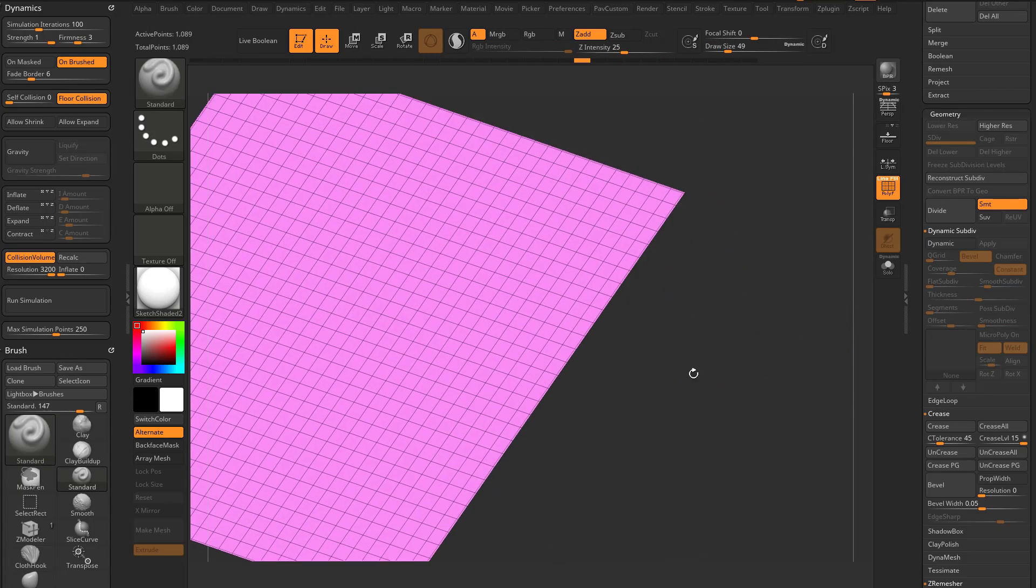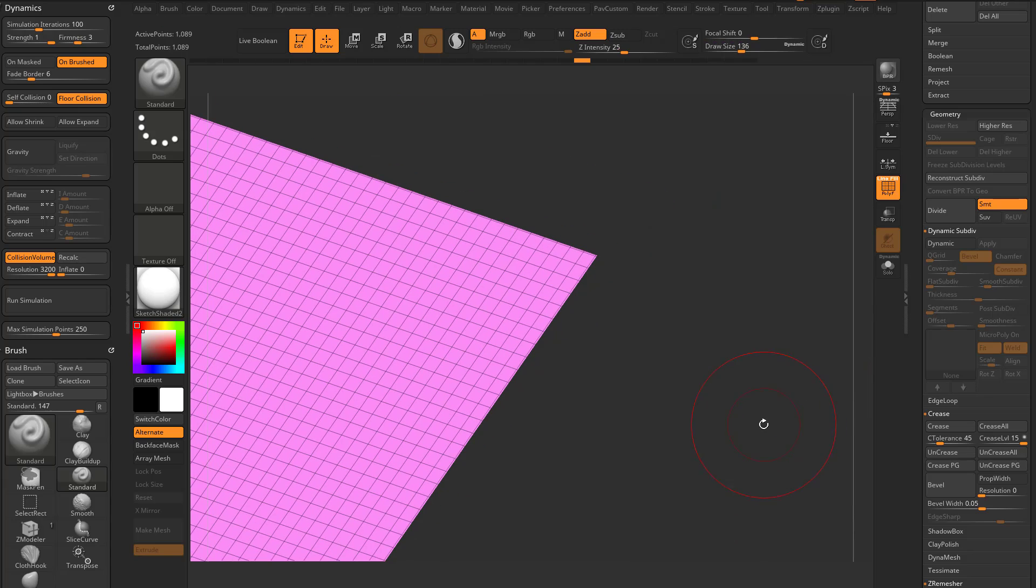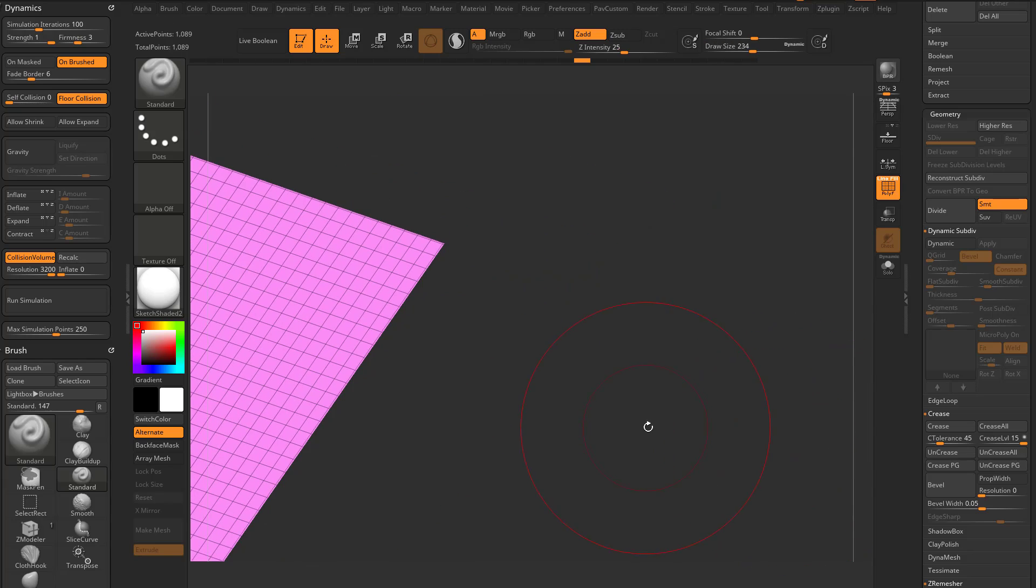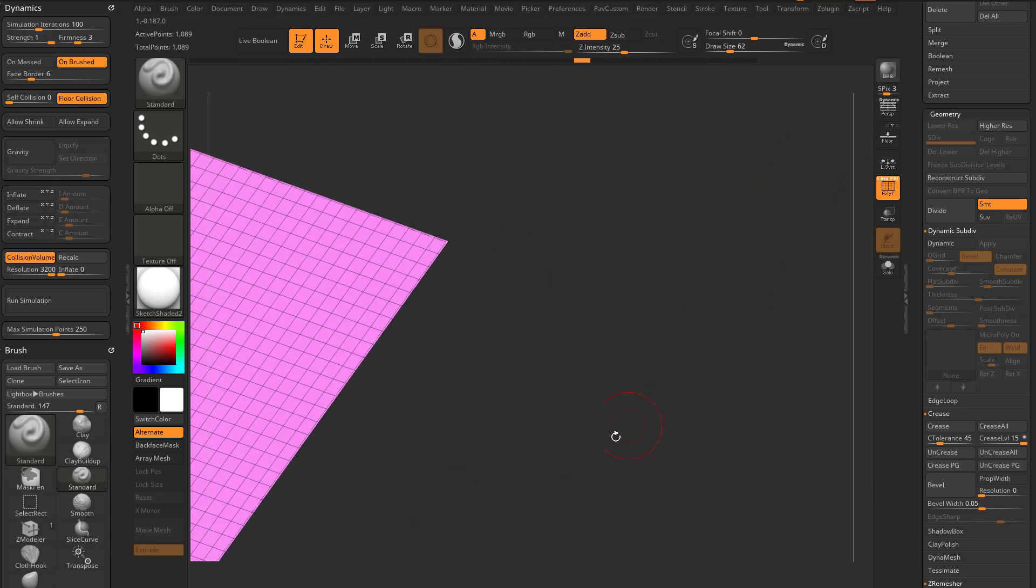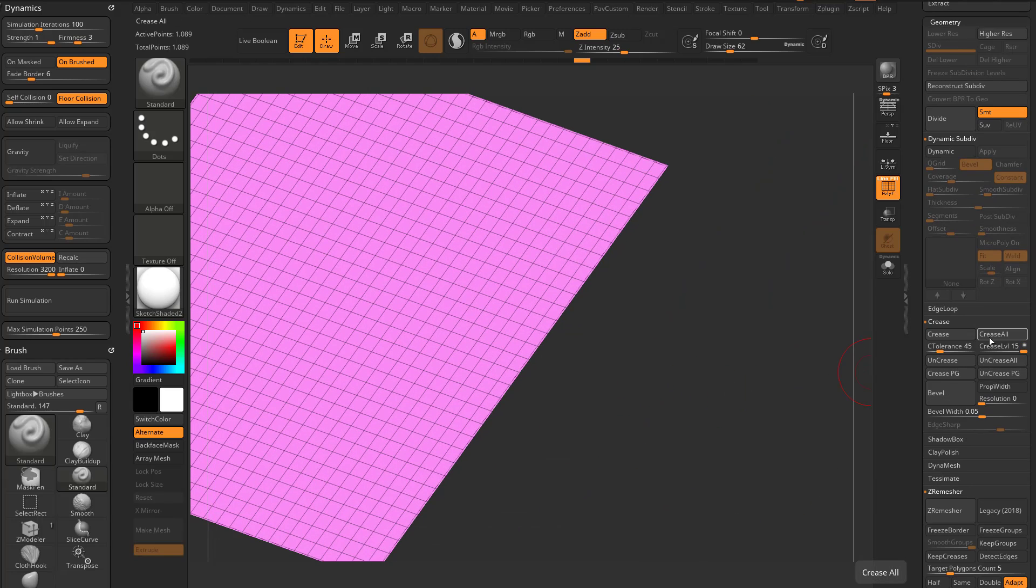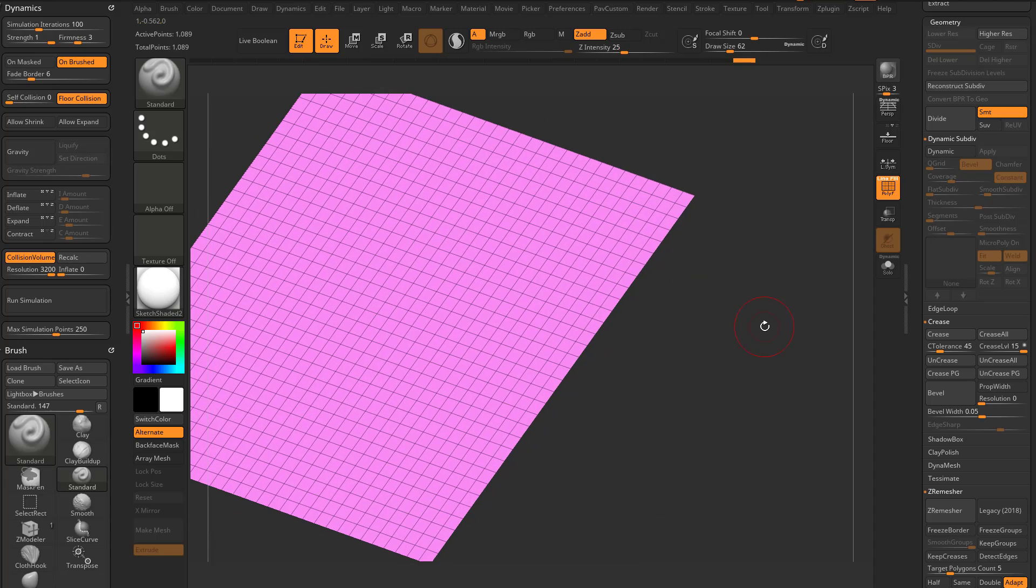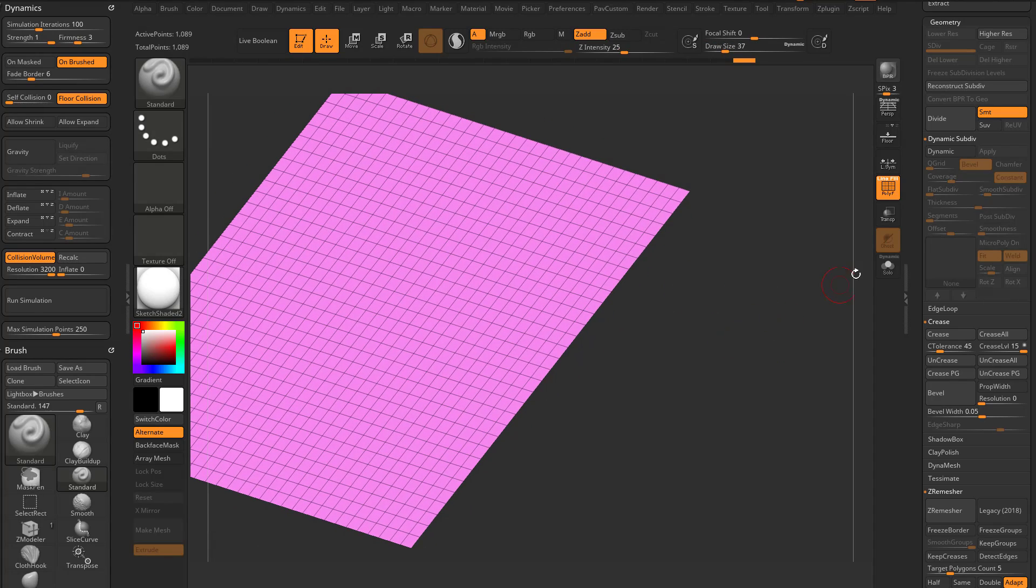Now one thing to note is that when we pulled out that plane, it automatically had creased edges. So if you go over in here, you see these little dotted lines running along the sides here. If we go over here to uncrease all, that'll get rid of those dotted lines. And now this is gonna behave a little bit differently.